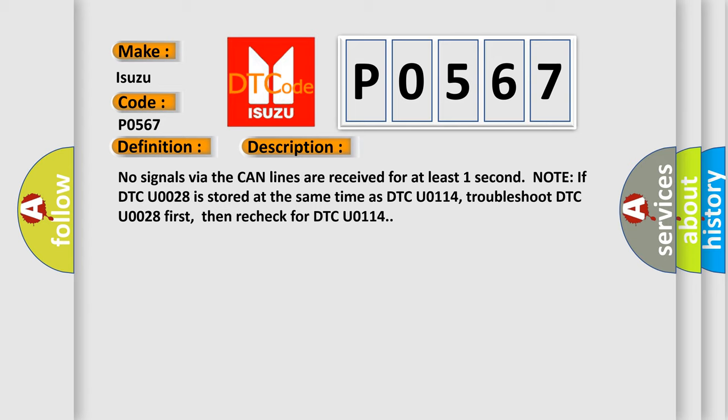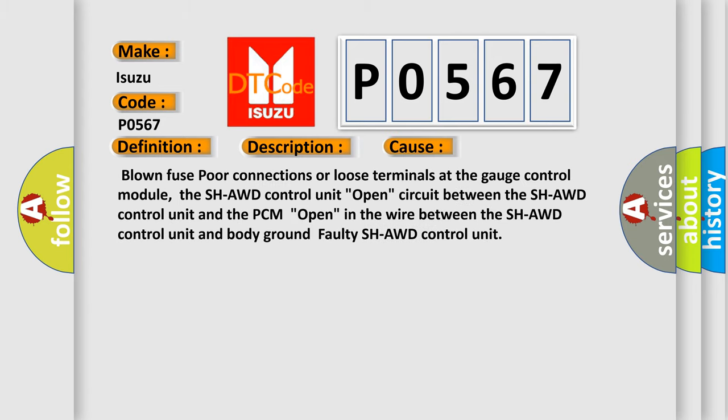This diagnostic error occurs most often in these cases: Blown fuse, poor connections or loose terminals at the gauge control module, the SH-AWD control unit, open circuit between the SH-AWD control unit and the PCM, open in the wire between the SH-AWD control unit and body ground, or faulty SH-AWD control unit.